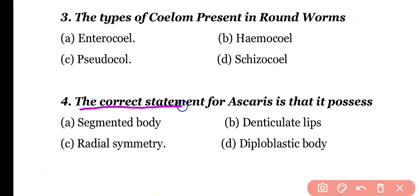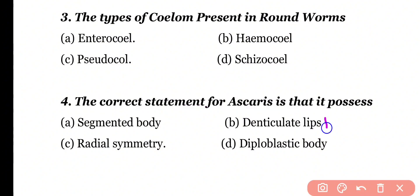Question 4: The correct statement for Ascaris is that it possesses segmented body, denticulate lips, radial symmetry, or diploblastic body. Correct answer is option B. Ascaris has denticulate lips and a tri-radiate mouth. So the correct answer is option B.